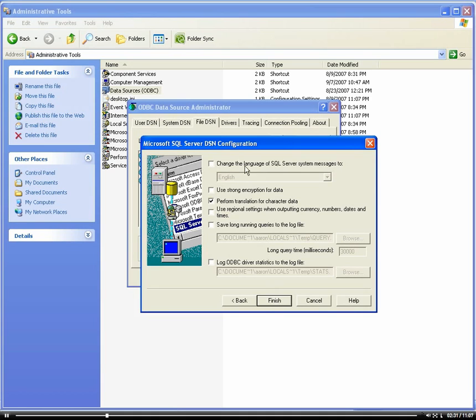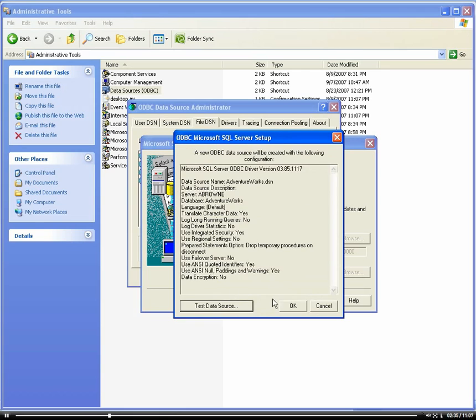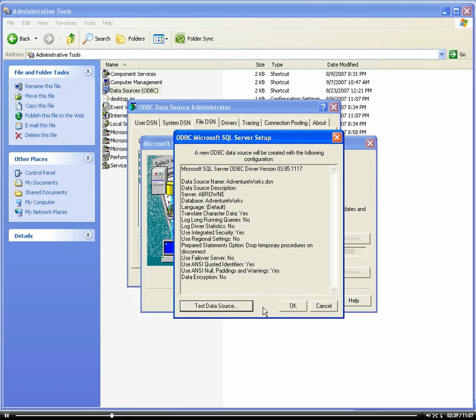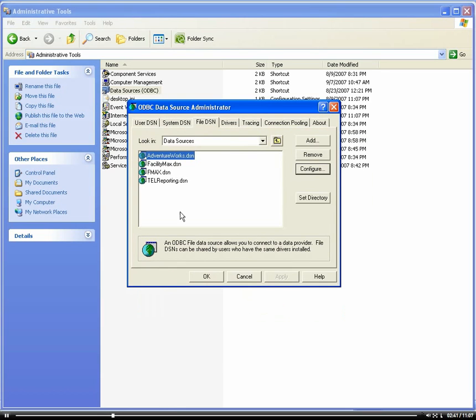Finally, you really don't need to change any information on this dialog screen. We're going to do a test. Everything's correct. Click OK. And we have an AdventureWorks data source name that's connected to our database.